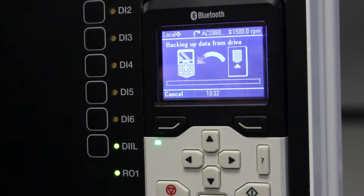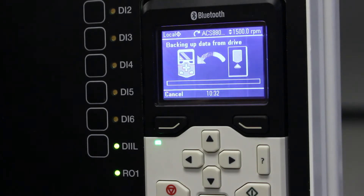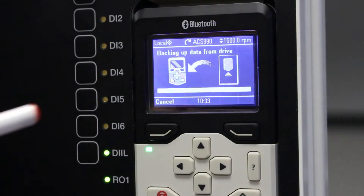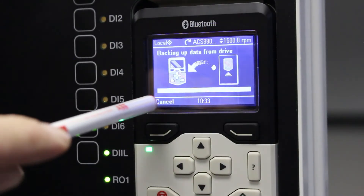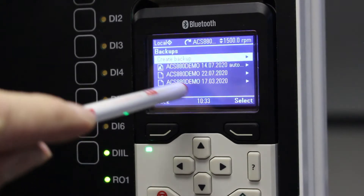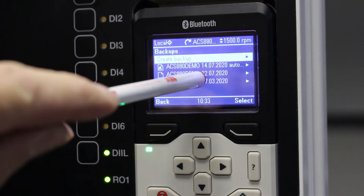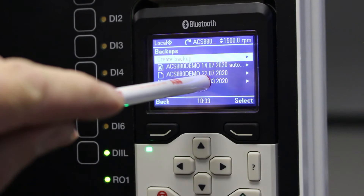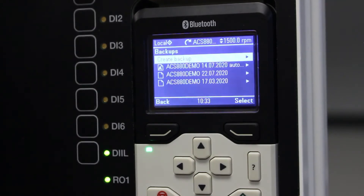Select it and now it is reading the data from my VSD into my control panel. This takes a while, and when you are finished you will see today's date — 2207 — meaning we have created a new backup.